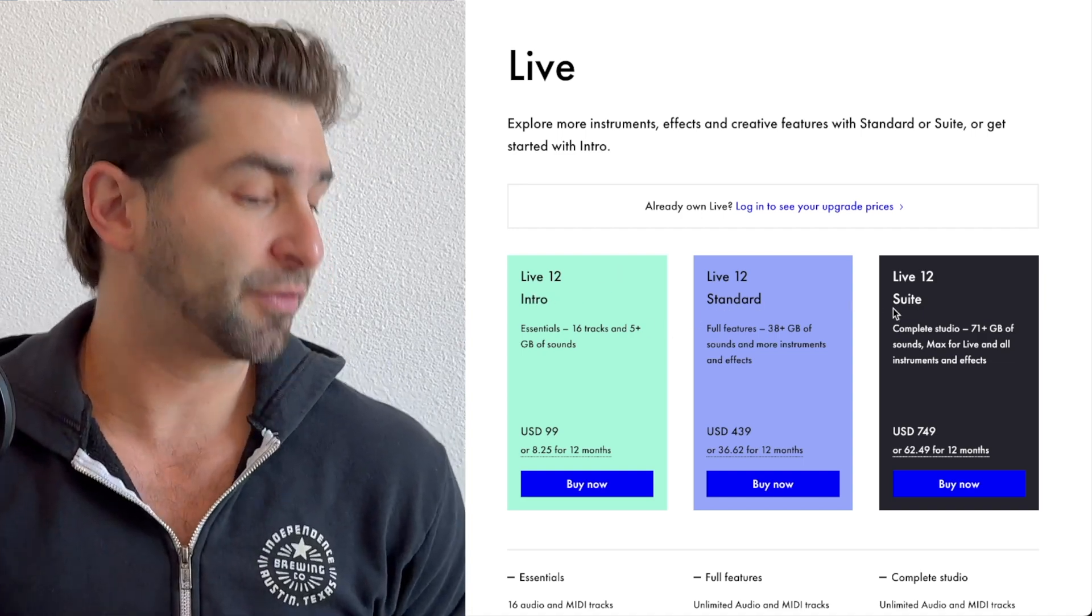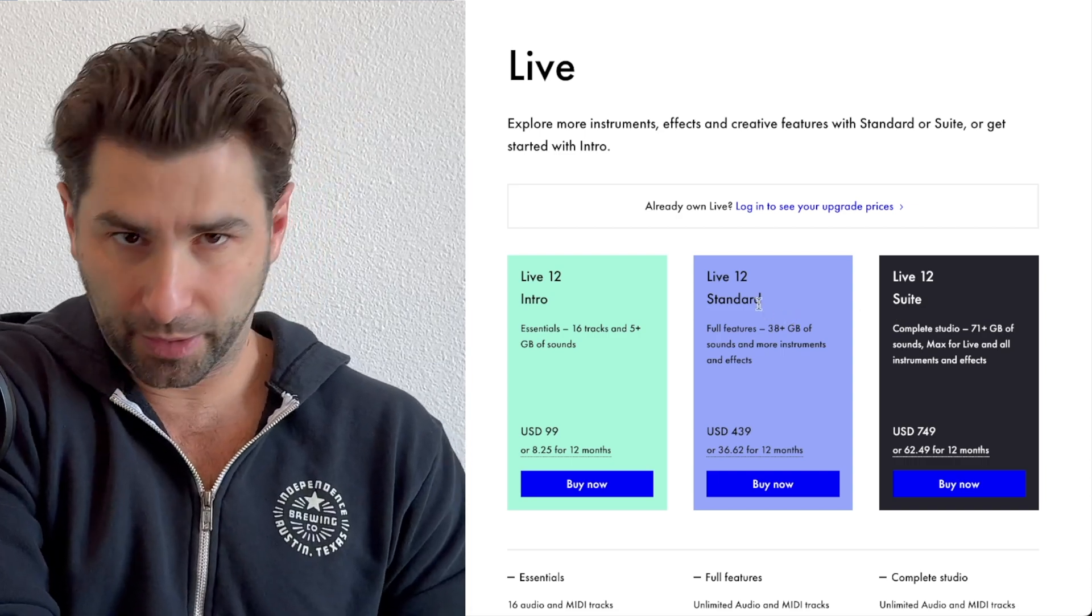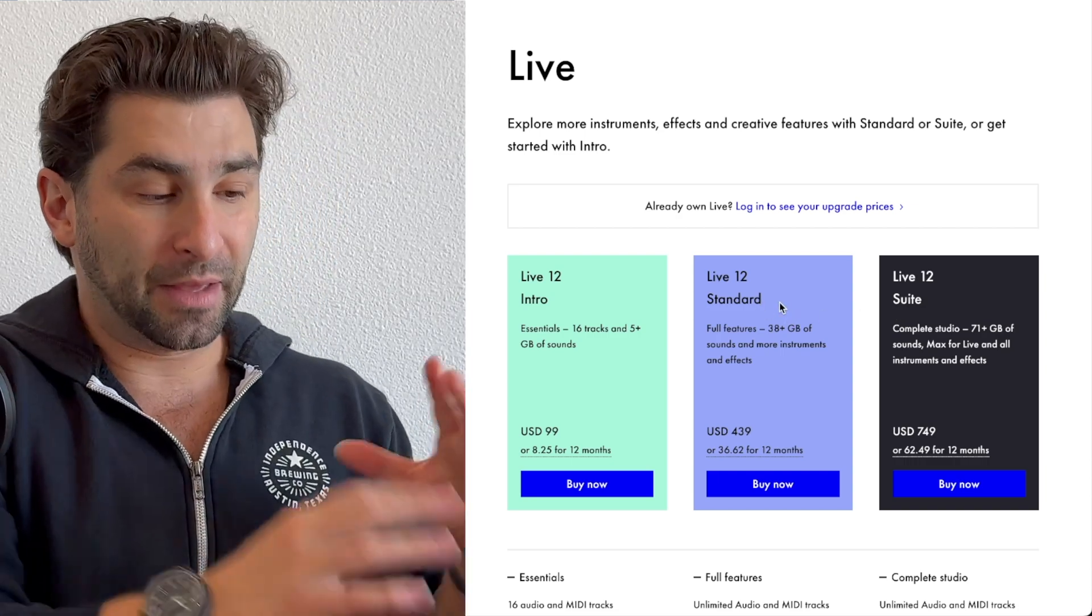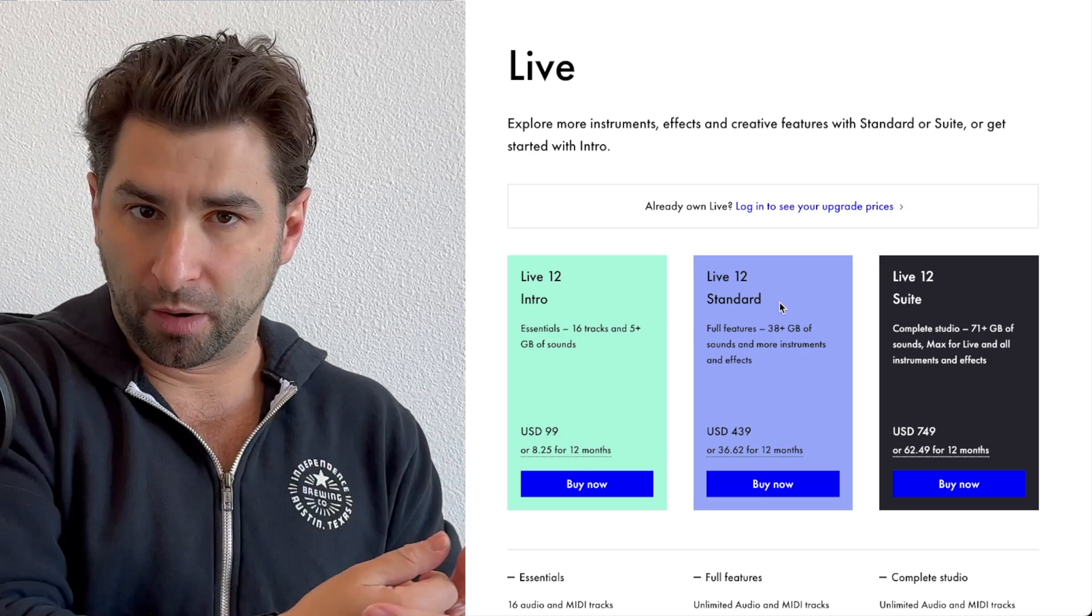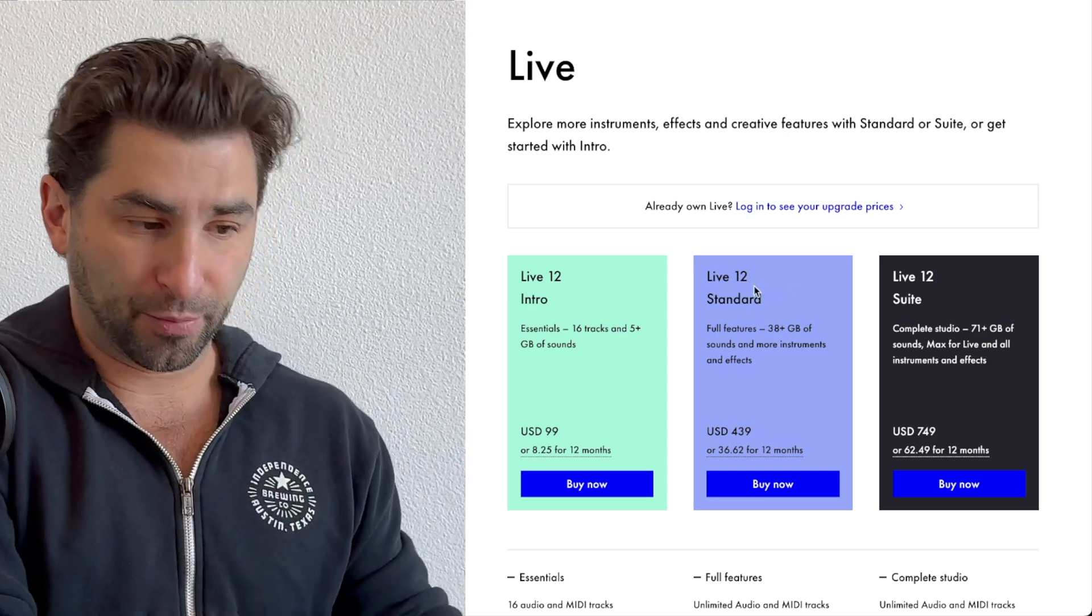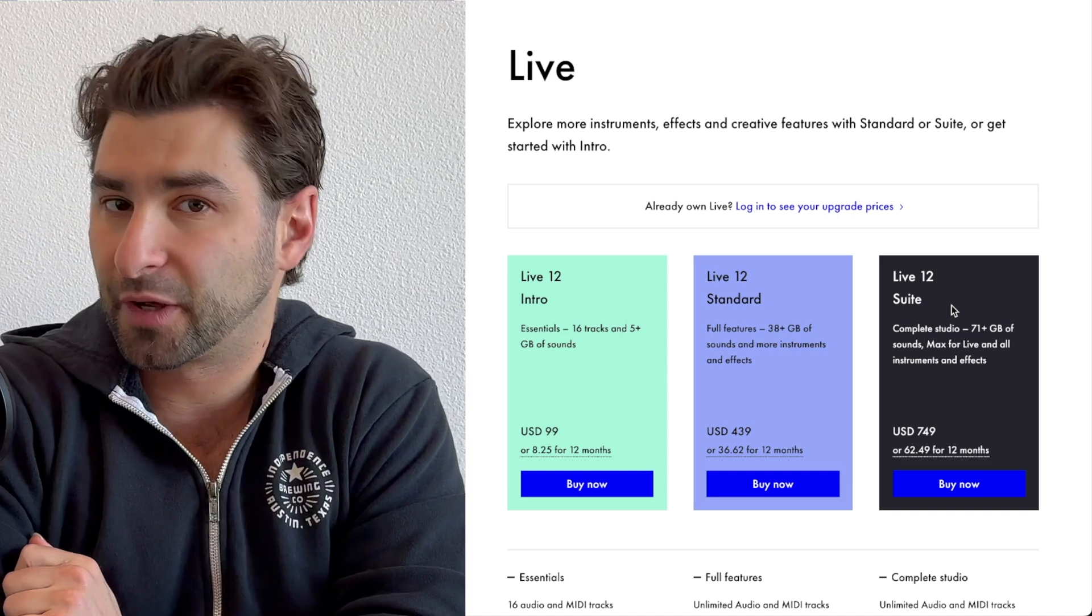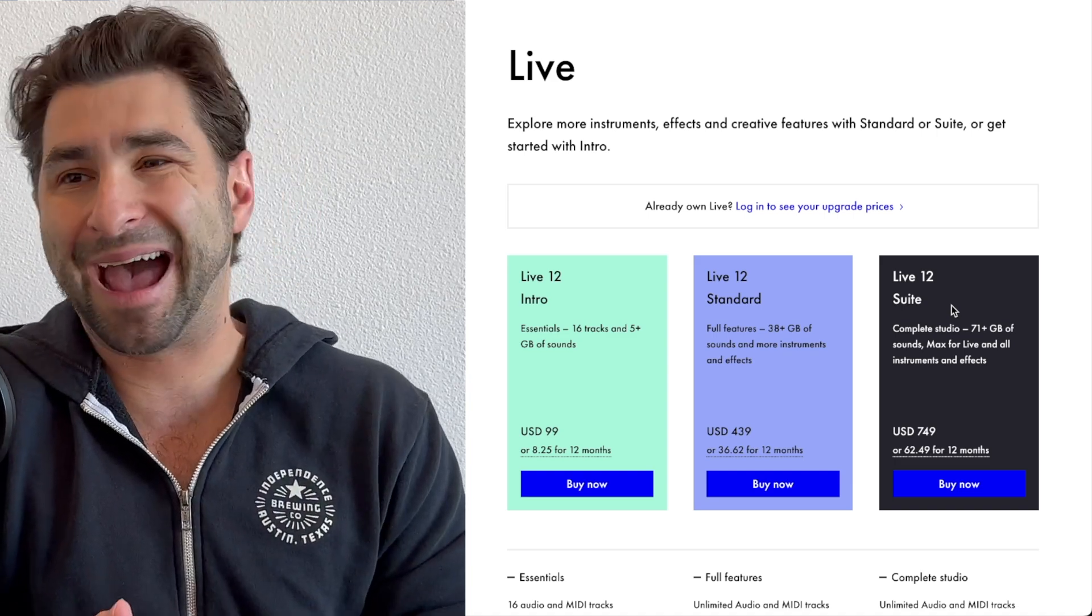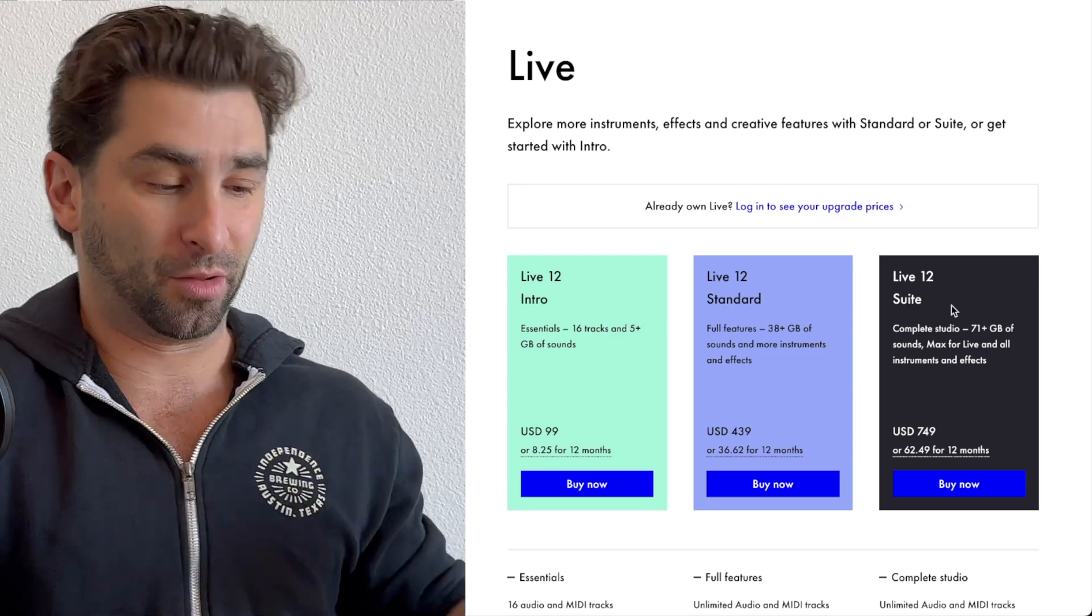Now, like I said before, standard is the main way to go, and I'll explain why. This is the middle one. These are all Ableton 12, but as you can imagine, the higher up you go, or more specifically, the more money you spend, more features, packs, instruments, and a lot more.